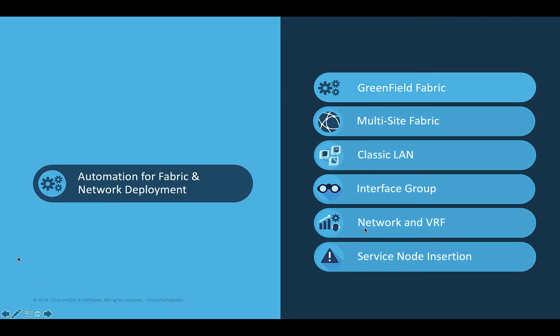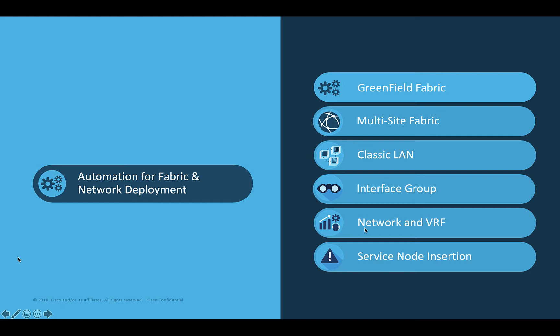We will start with the deployment of a greenfield fabric, then cover multi-site domain deployment. We will see how to visualize and integrate the classic LAN into a multi-site environment. We will cover features that allow you to group interfaces and switches to accelerate the deployment of networks and VRF, then see the networks and VRF deployment using the DCNM graphical user interface. Finally we will cover the service node insertions to conclude this module.